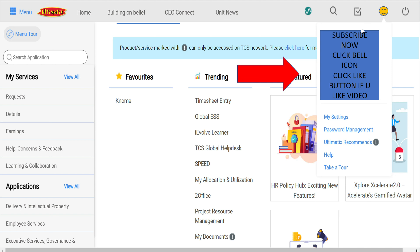Once we are in the project, we will change the work location and accept the work location. After we are in the project, we will check the profile.